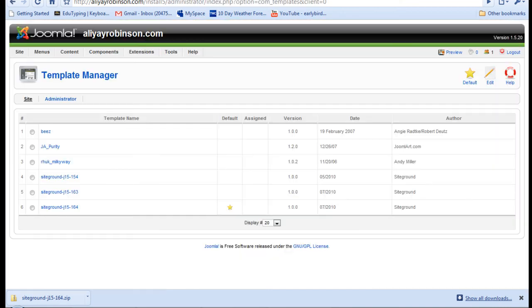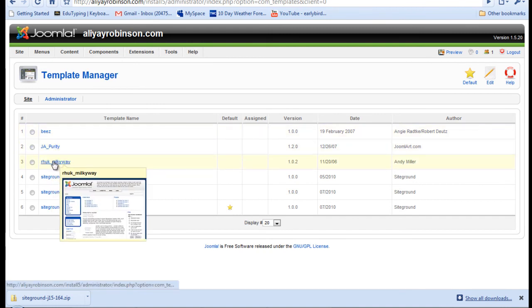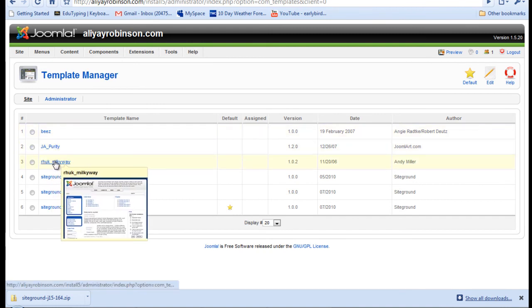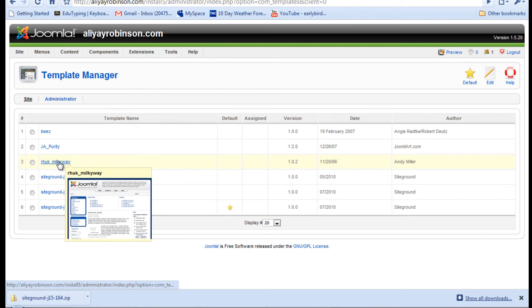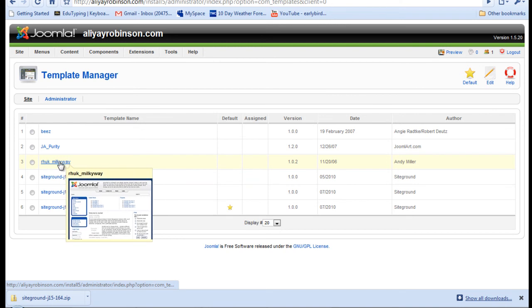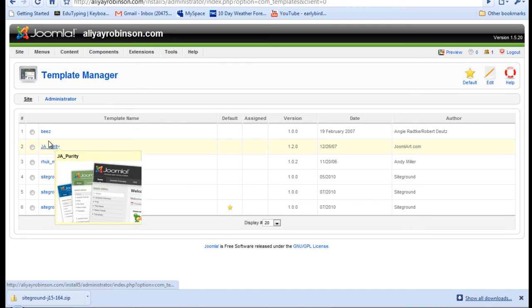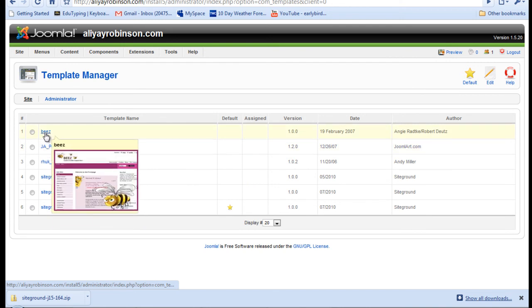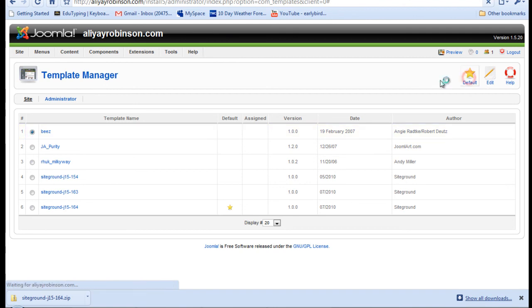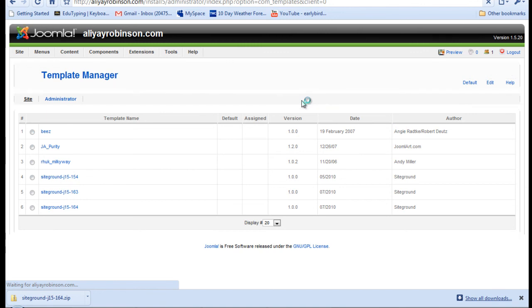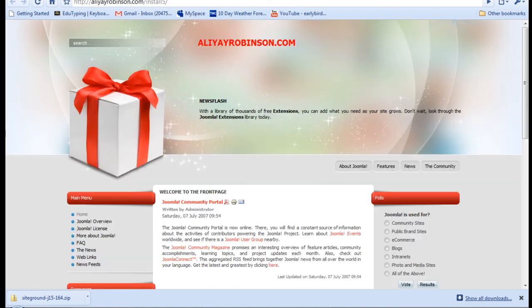Another way is to just use one of the three templates that come with Joomla. As you can see, this is the first one that we had. That's the default one, the Milky Way template. And then there's JAPurity. And then there's the Bees template. So just to take a look at what they look like, I'll just make this default, the Bees template. And let's refresh our site.